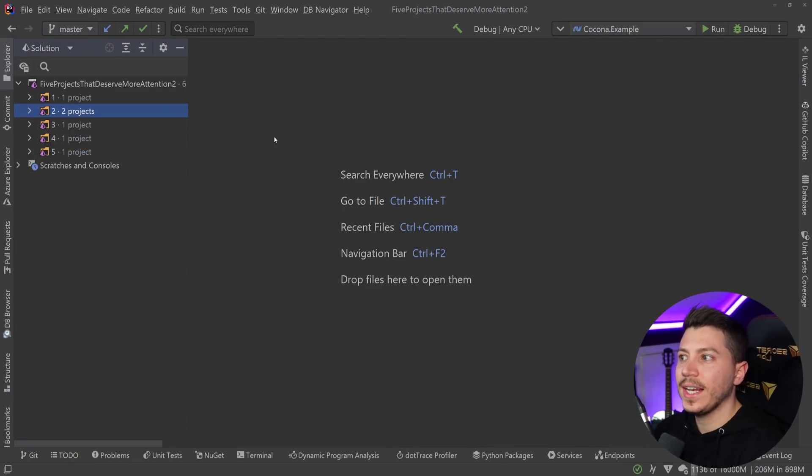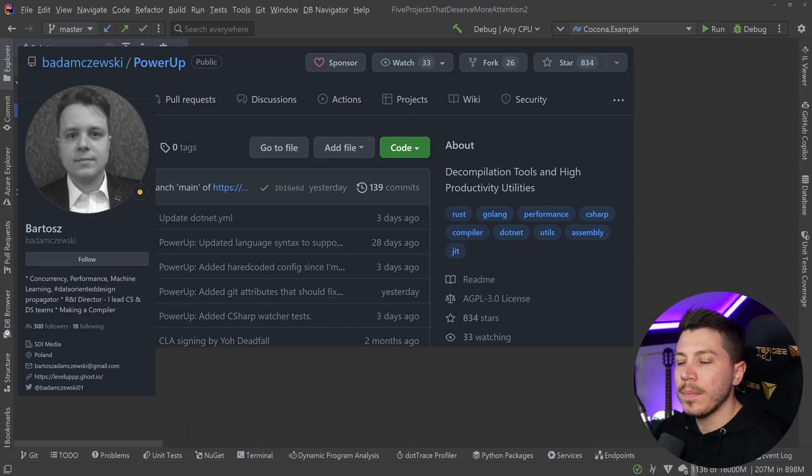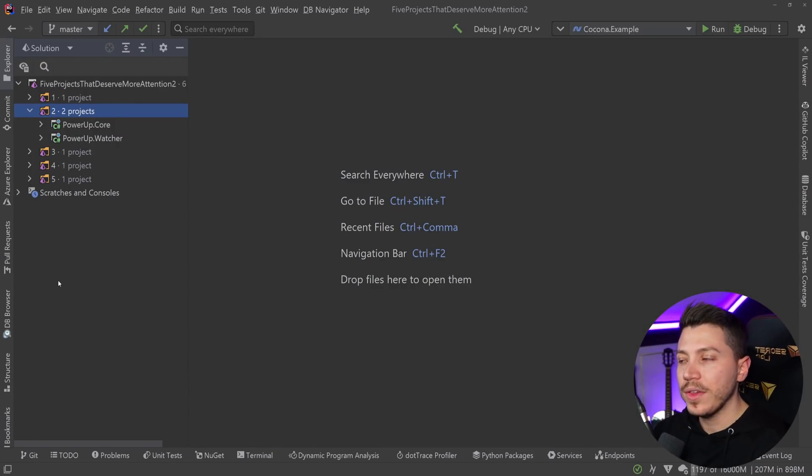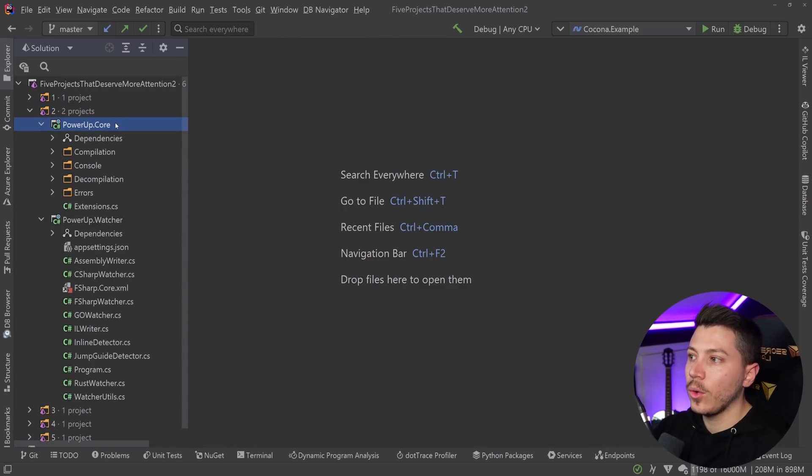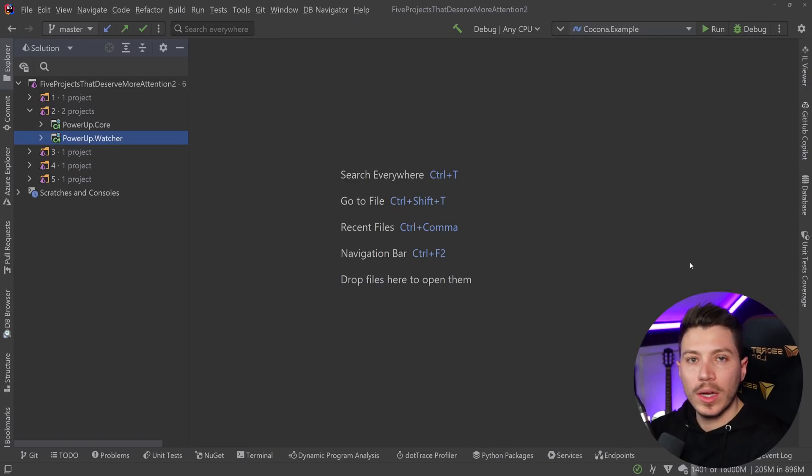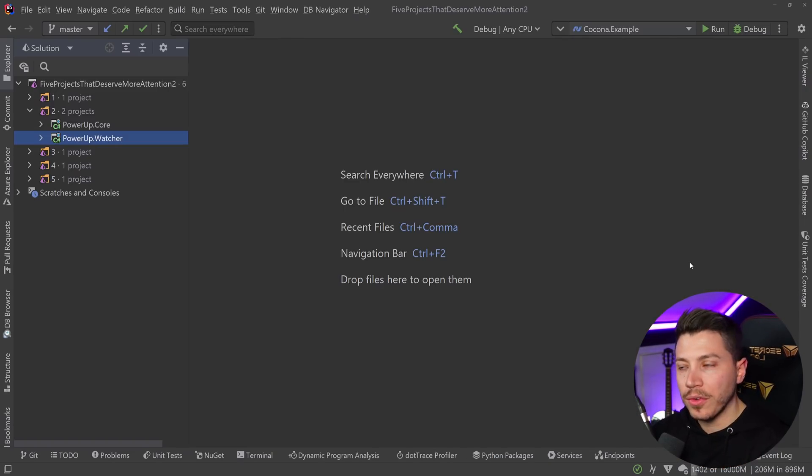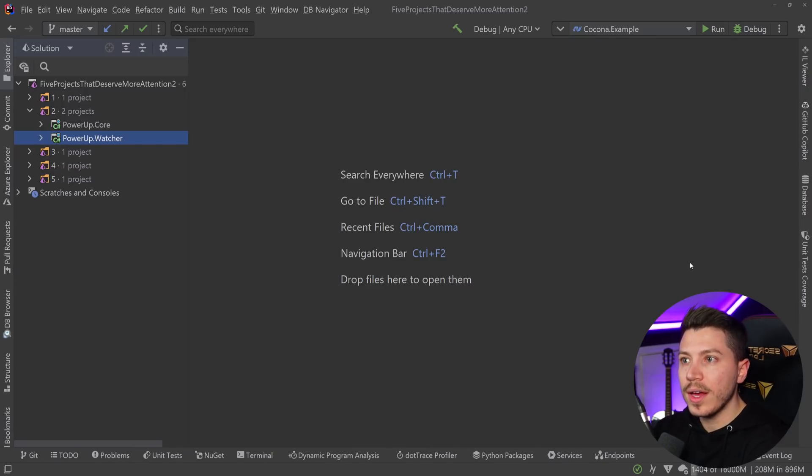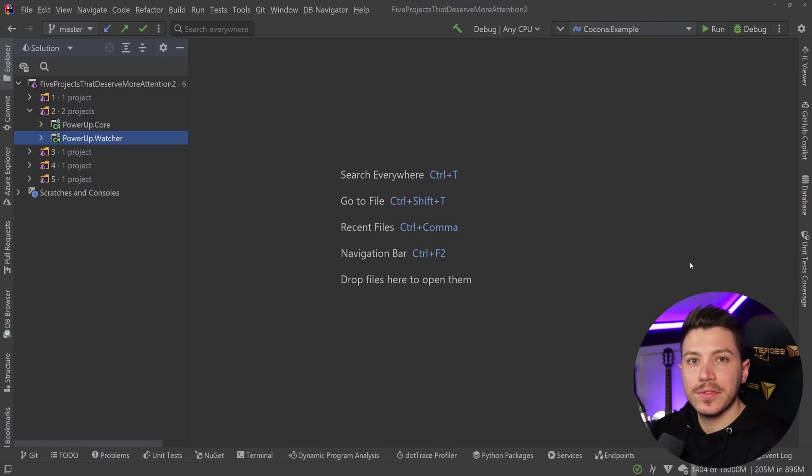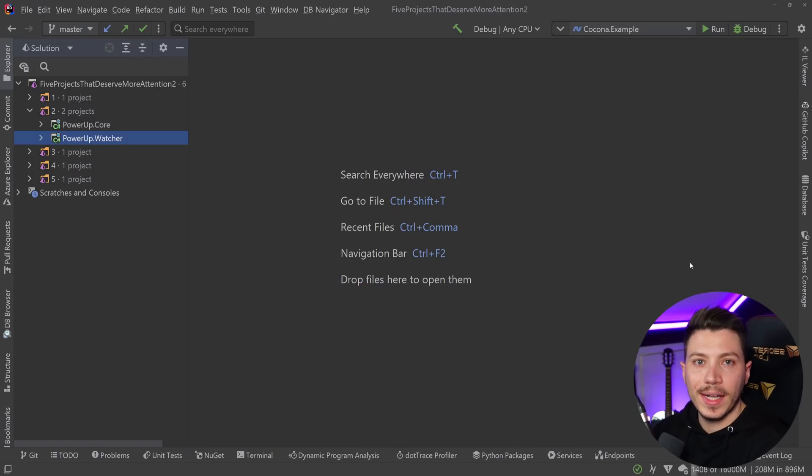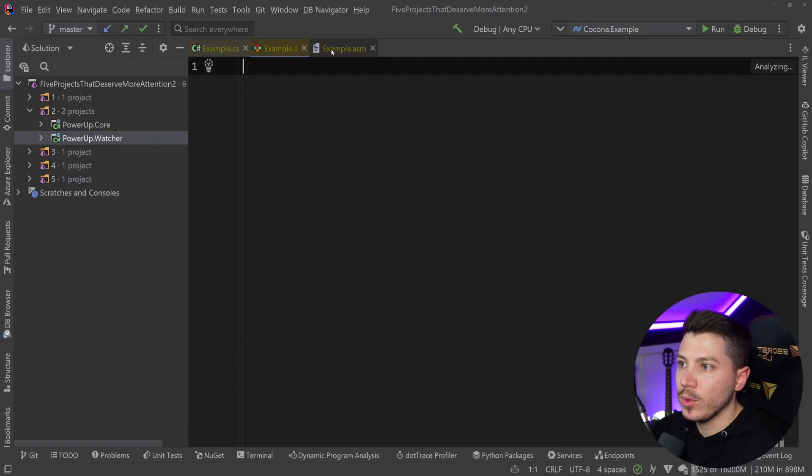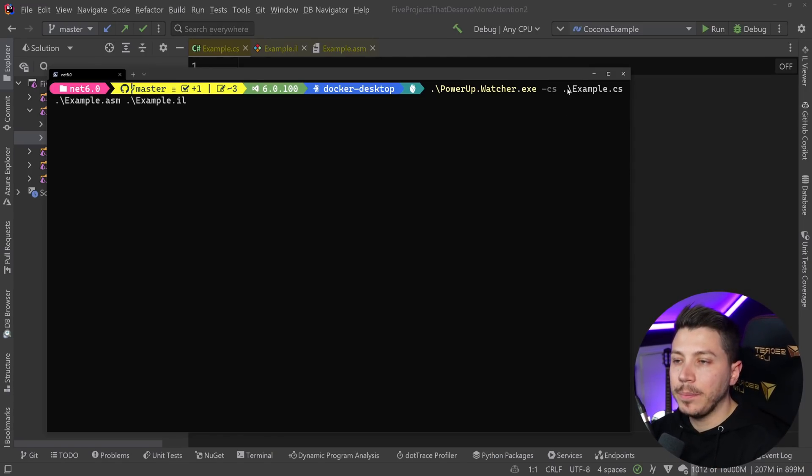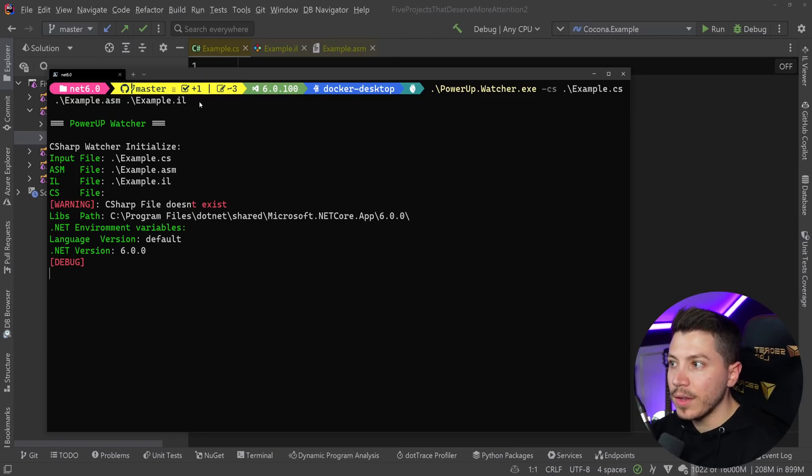The next one is more of a utility than a library, but it's called PowerUp and it's made by Bartos Adamczewski. The main project you're going to be interfacing with is the watcher library. I'm personally someone who likes to analyze low-level code, see how code is translated to IL code. I usually use sharplab.io to check the lowered code or the IL code, however, this library allows me to do that on my PC.